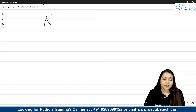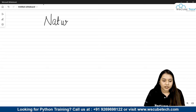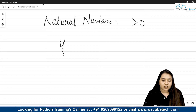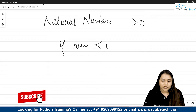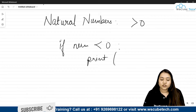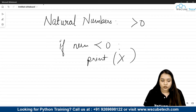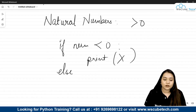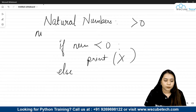We will be considering some cases for the natural numbers. First, all natural numbers are greater than 0. So the first condition would be: if our number is smaller than 0, we need to print that natural numbers do not exist below 0. Otherwise, suppose the number is greater than 0 — we will take that number as user input, for example 5.